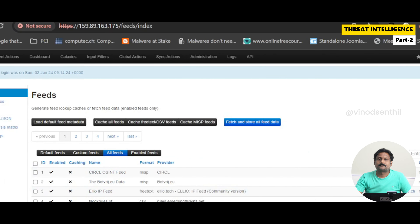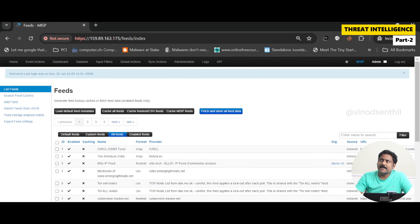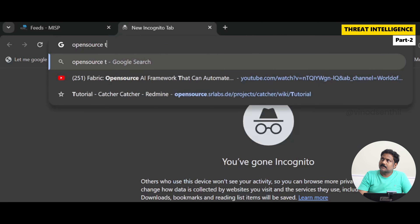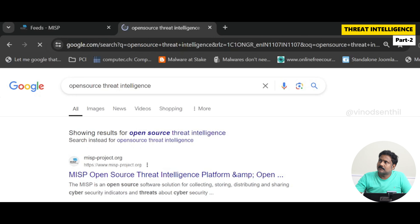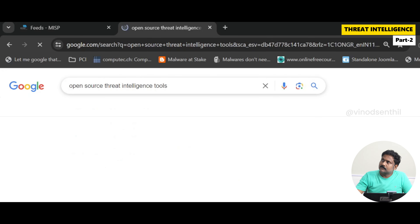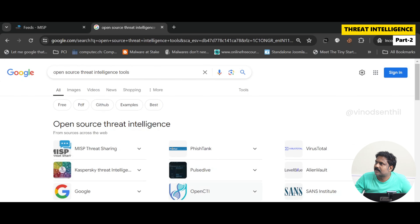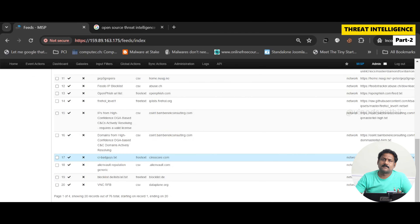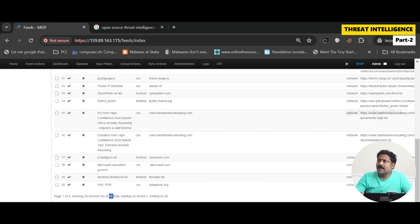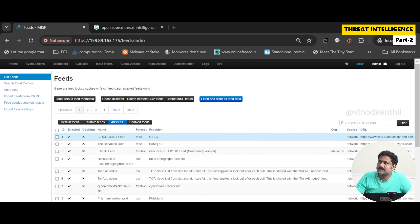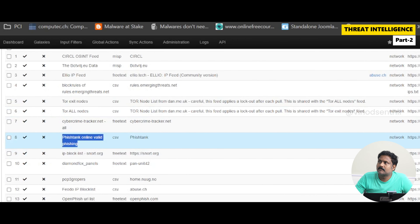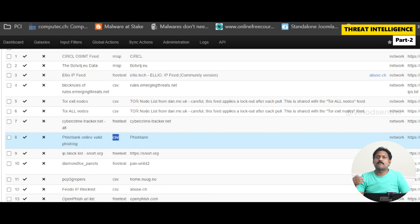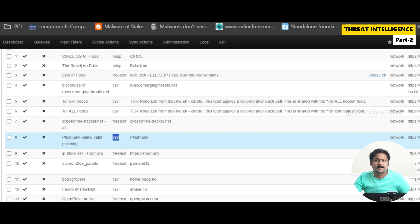When I searched open source threat intelligence tools, you saw VirusTotal and others. Now here in the sync actions feeds, these are all blacklisted feeds. There are close to 76 entries across 76 feeds. For example, there's a feed from PhishTank online for valid phishing — it gives only that as a feed to us, coming in CSV format to this MISP server, with all the IPs having phishing URLs and phished pages.